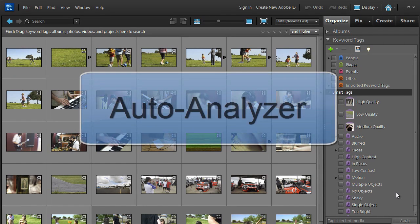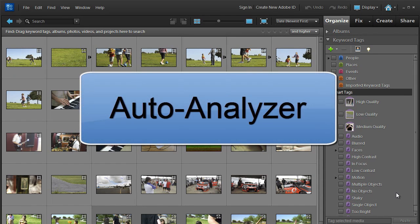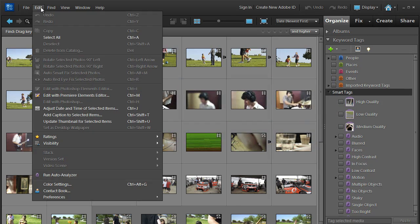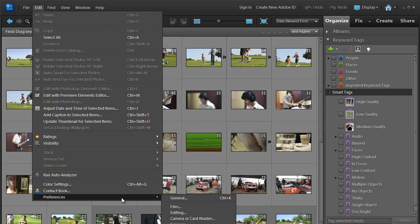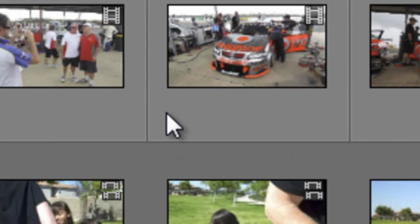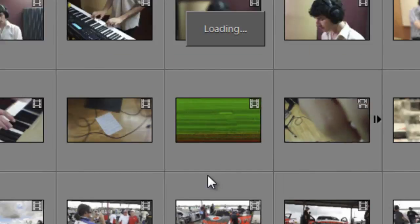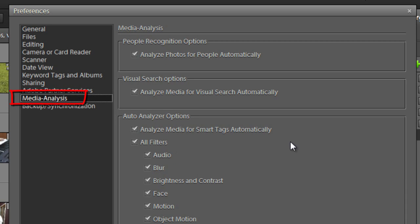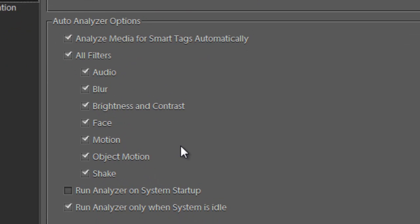It's all part of a technology that we call Auto Analyzer. And if we go up to Edits and then down to the Preferences entry and across to General, we will see the preferences for the organizer workspace. One of the preferences entries is Media Analysis. And it's under this heading that we can find all of the Auto Analyzer options.